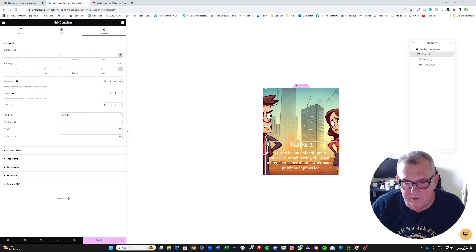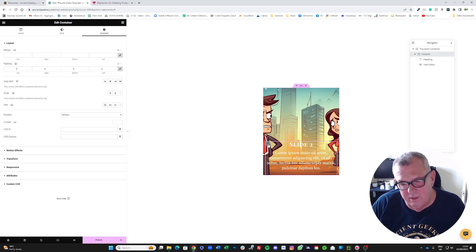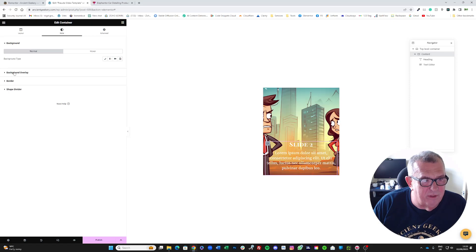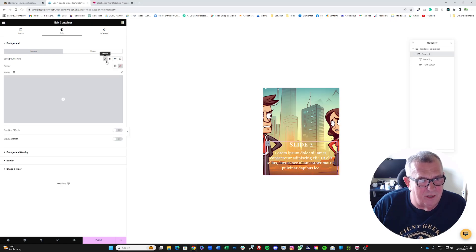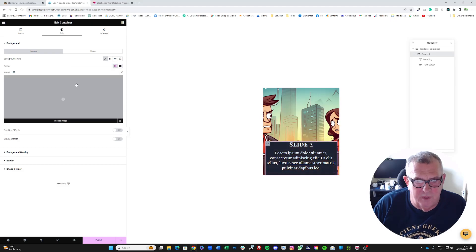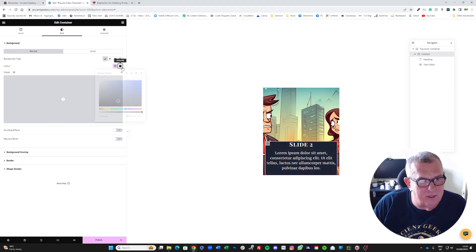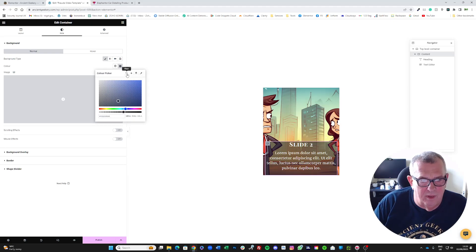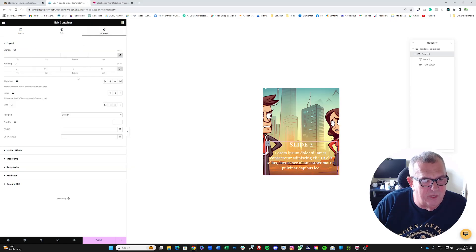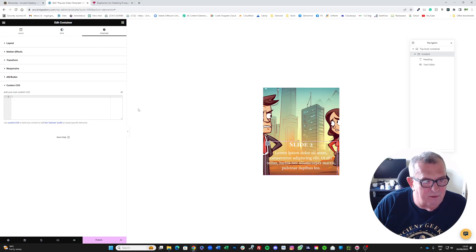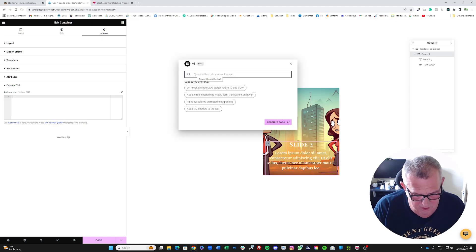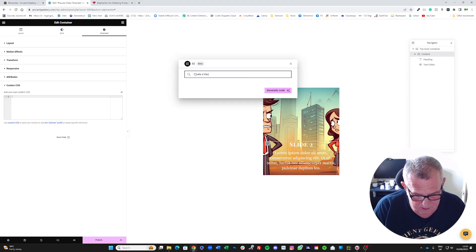Now I want to put a background on the content container. Rather than a simple background overlay or opaque layer, there's a nicer way to do it — I'm going to put in a glass morphism effect. Using Elementor AI, I'll go in here and say 'Create a black glass morphism background' and generate the code.